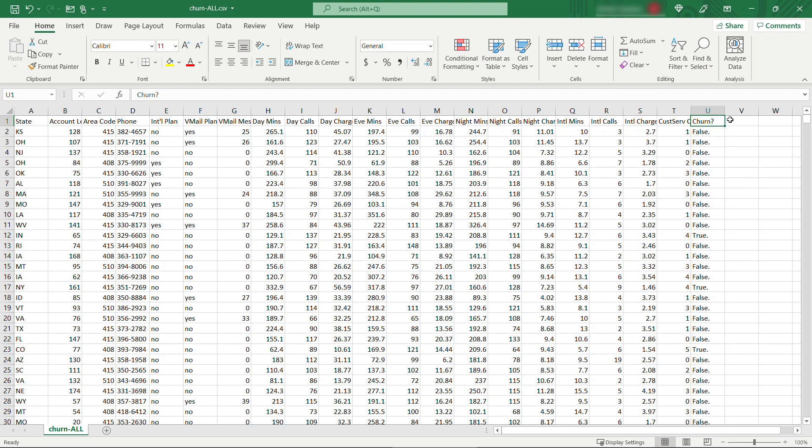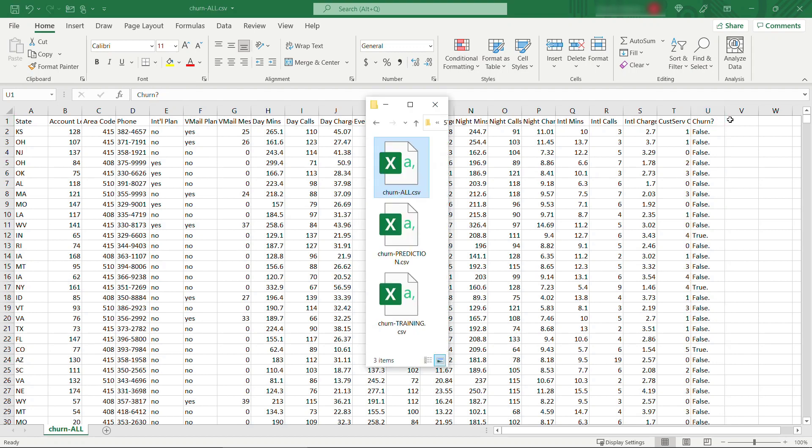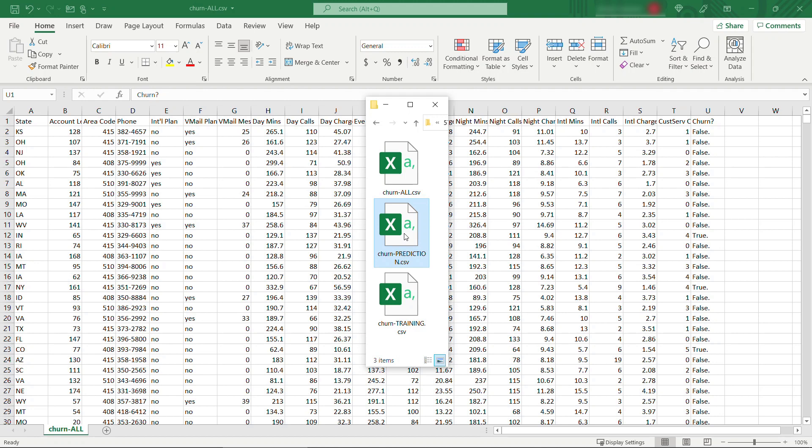Now what I did was I basically took this file and I split it into training data, which is about 70% of the data in here, roughly 2100 rows, and then I saved some for the predictions so we can run through the remaining data and see how our model is doing.